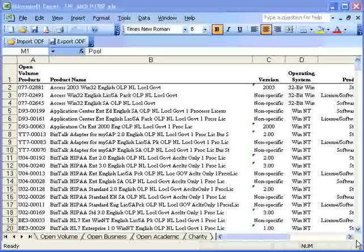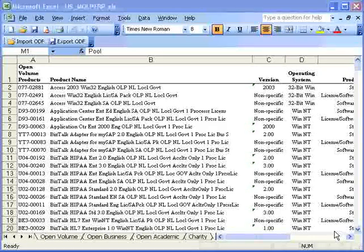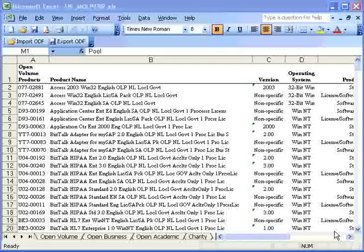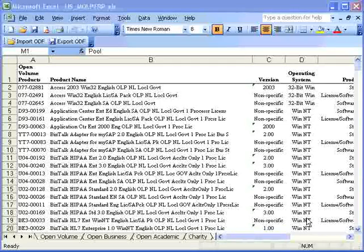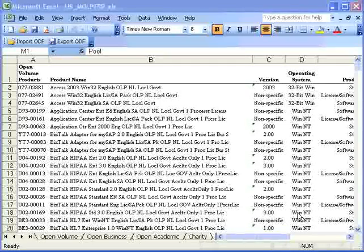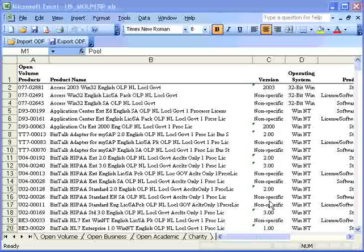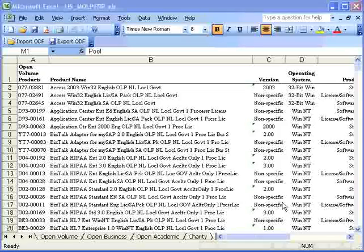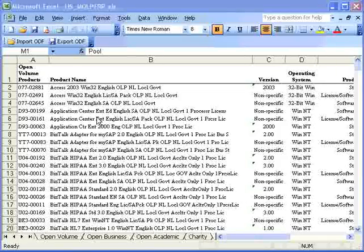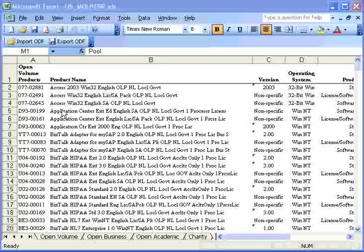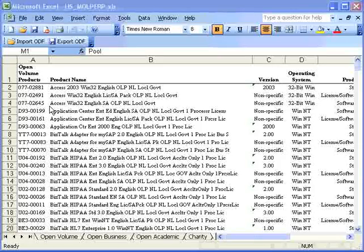Managing the information on a large spreadsheet can be a challenge. There's a feature called Auto Filter that can help. The first thing to do with Auto Filter is to select the row that contains your headers. Usually this is the first row.